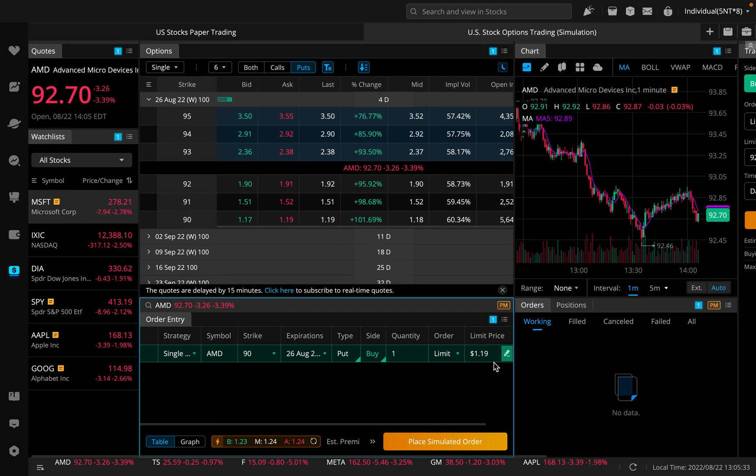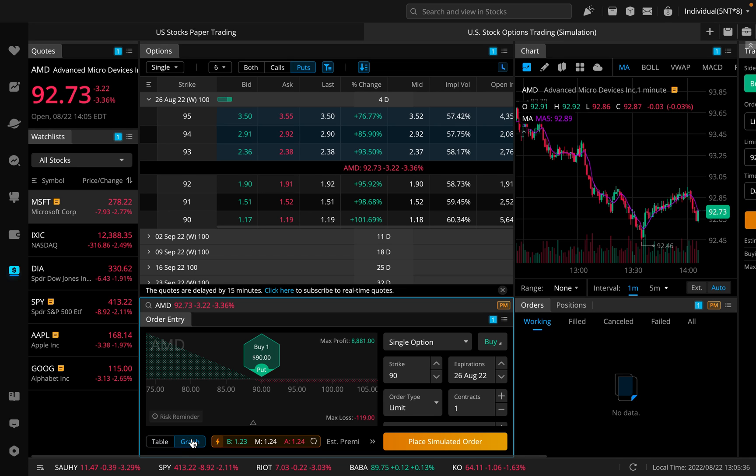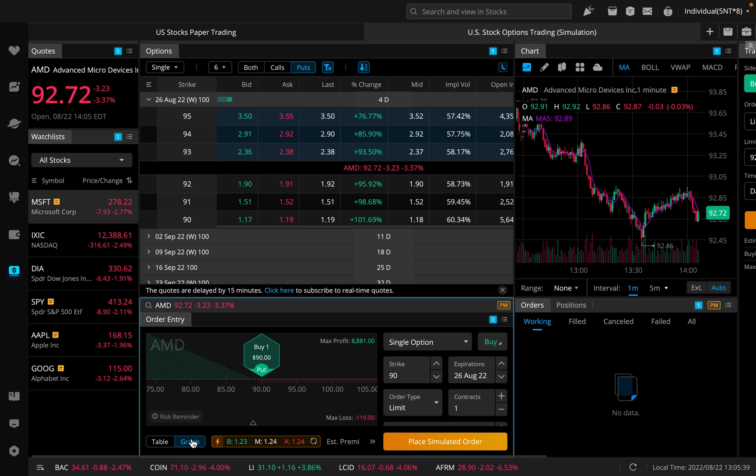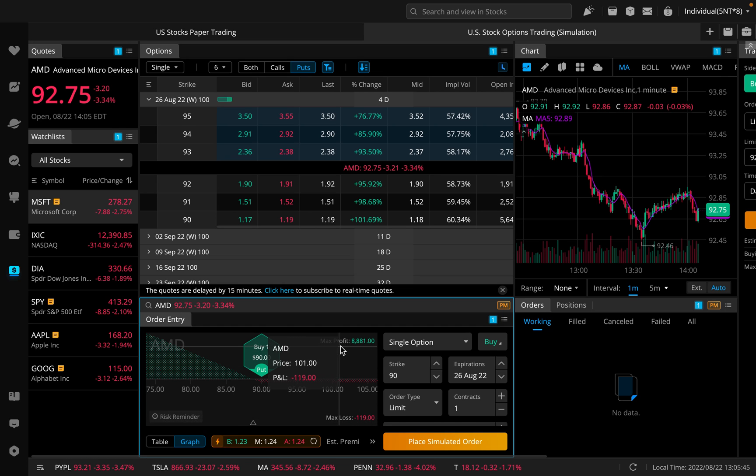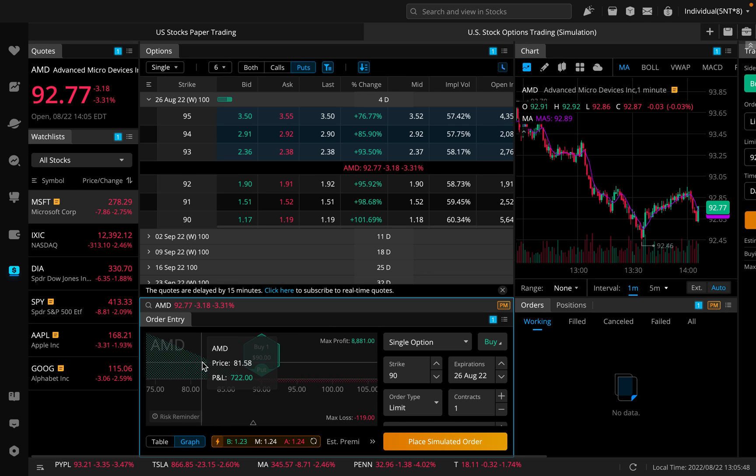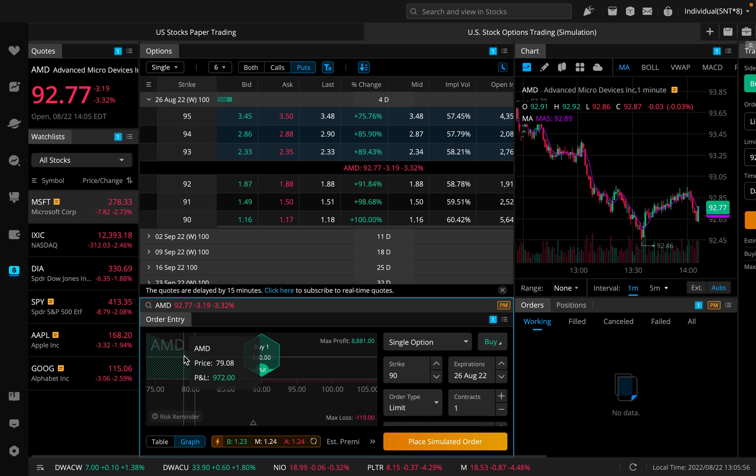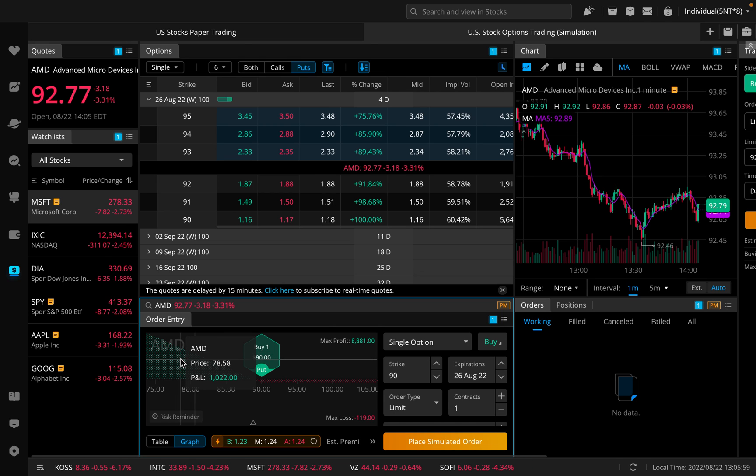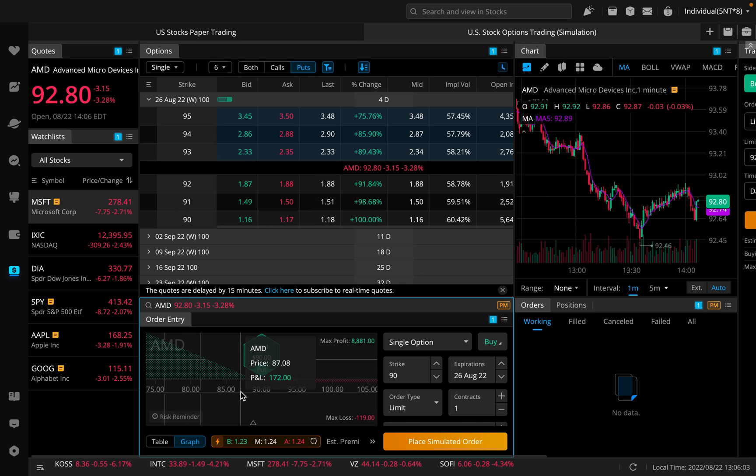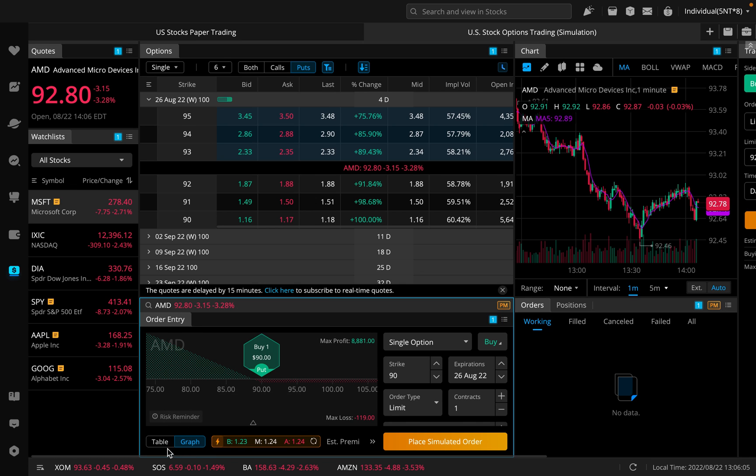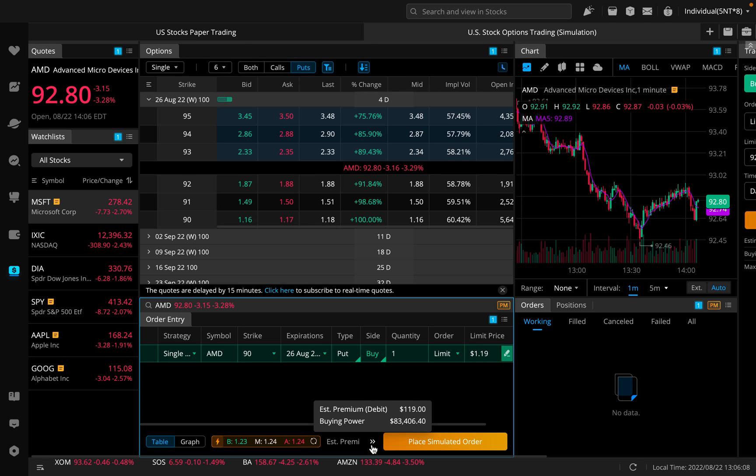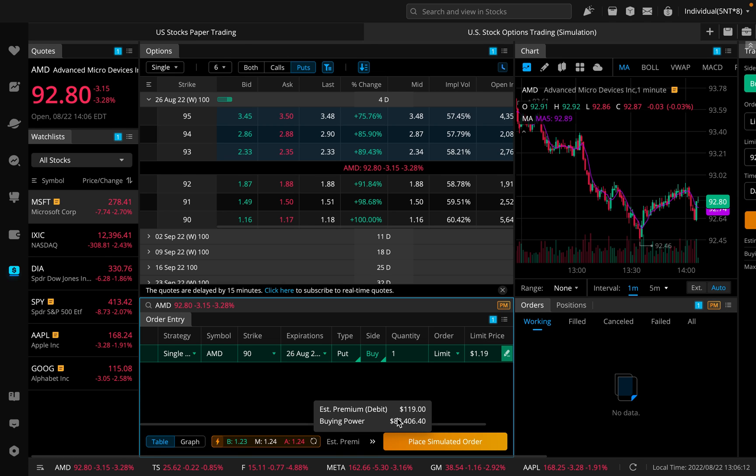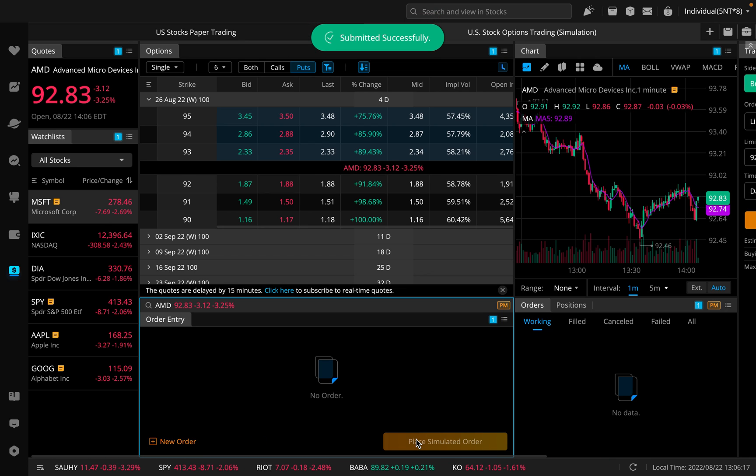Now we also down here have a graph option, which basically allows you to see kind of what your risk to reward is. Your max loss here is $119. Max profit is $8,881. You can also kind of look over here and see like, if AMD is at $81.58 at expiration, I should be making around $722. If it's at $78.58, I should be making around $1,022. This is always kind of nice to just take a look at, or you can use option strat as well. And then over here, we can take a look at our premium. It's going to be debit. We're going to pay $119 and then the buying power that we have.